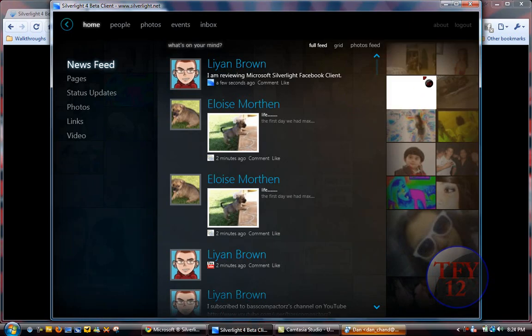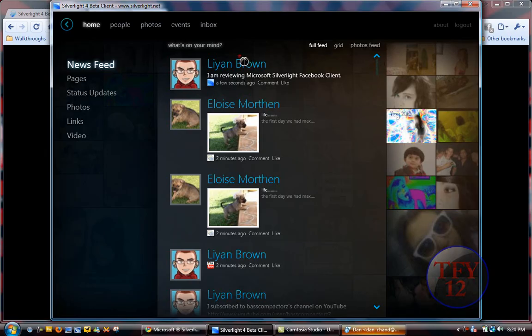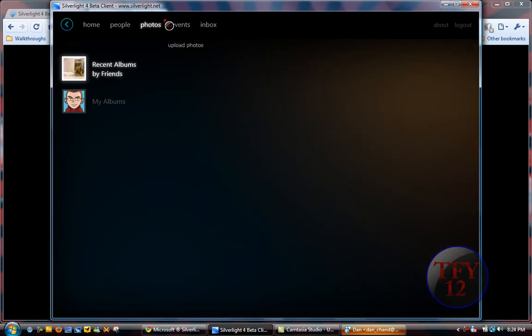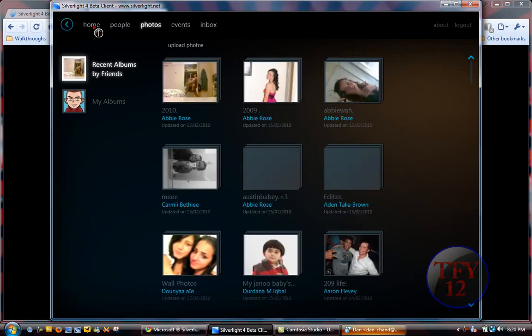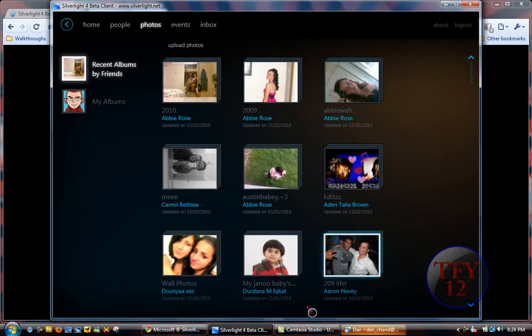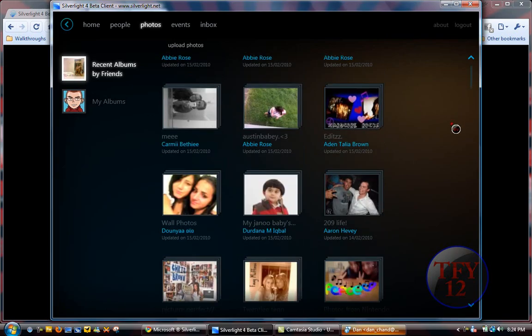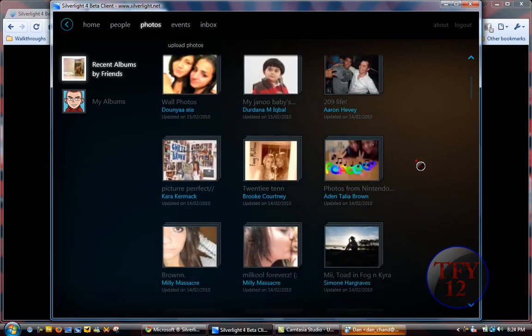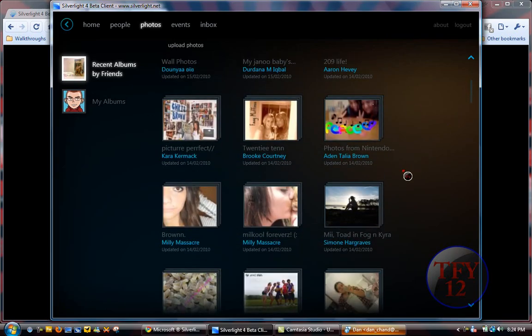Here you have your photos feed. You can go to Photos up the top here, and it'll take you to Photos. My recent albums by friends and my albums. You can go home when it lets me. Here you have all your friends' albums in alphabetical order.